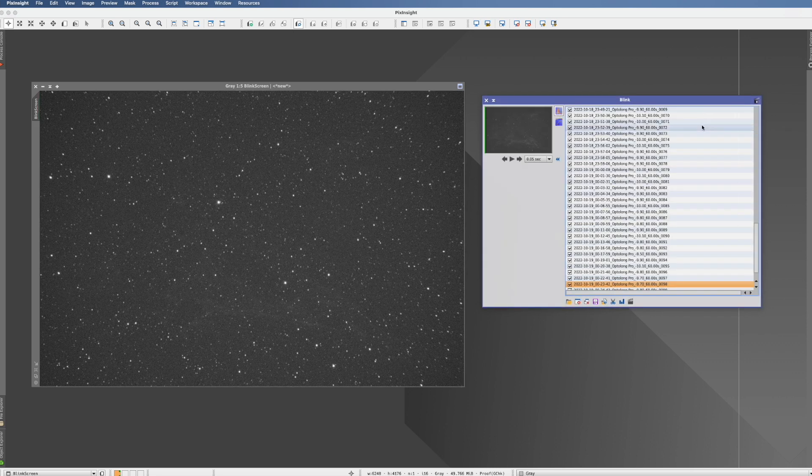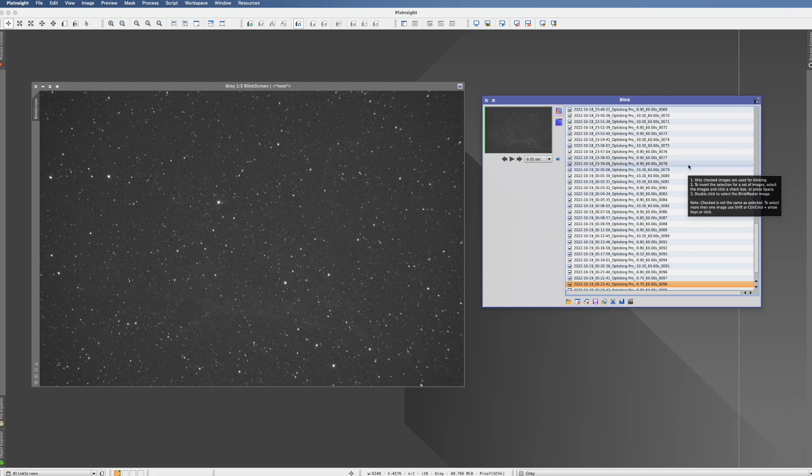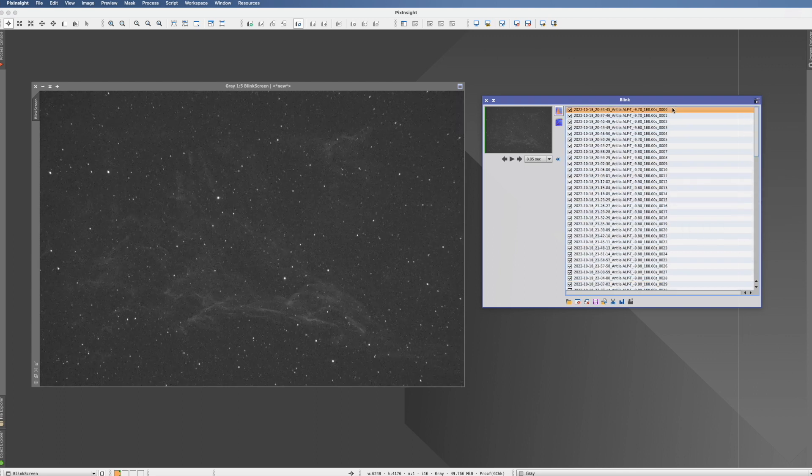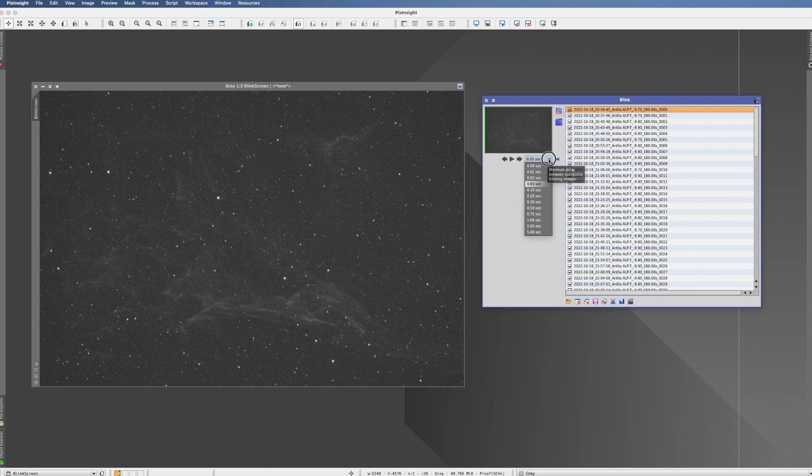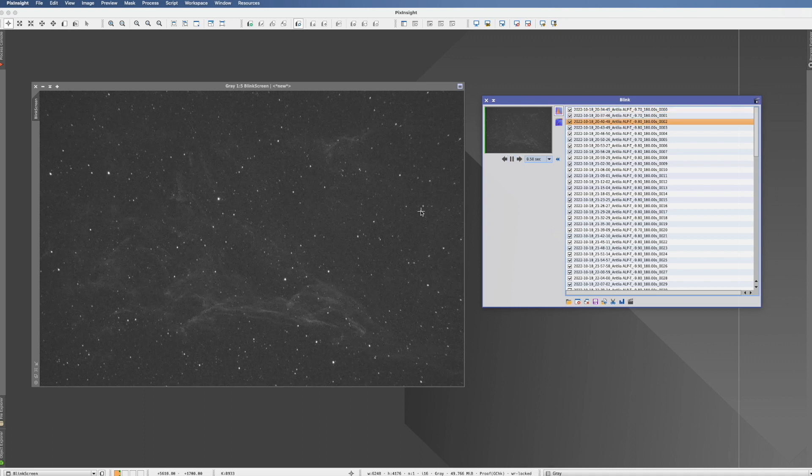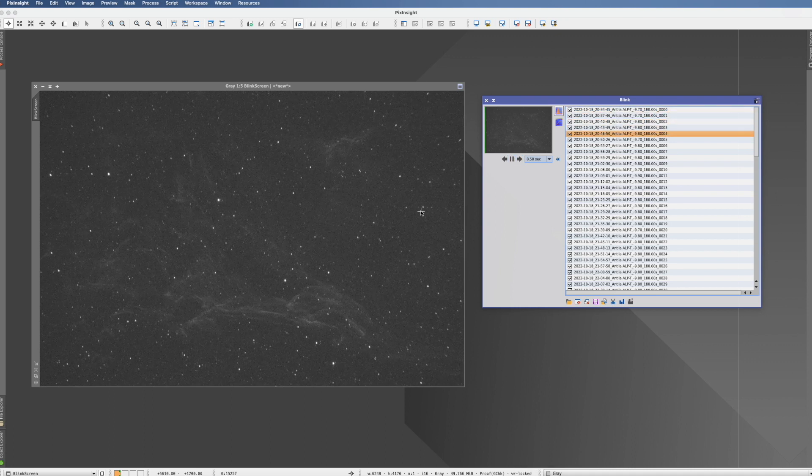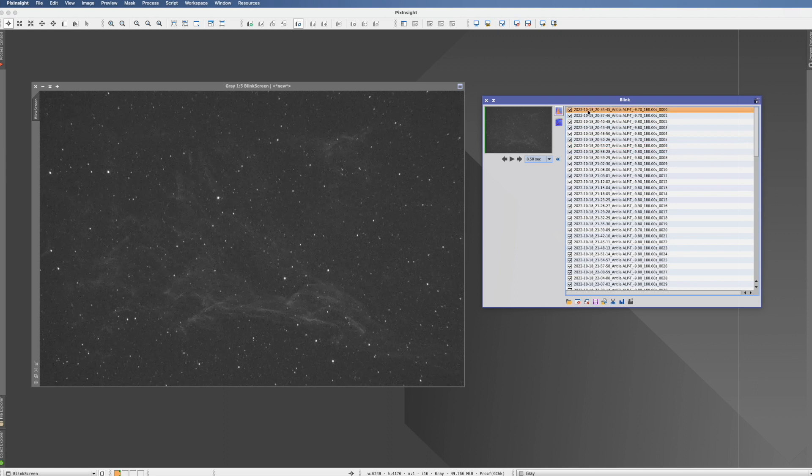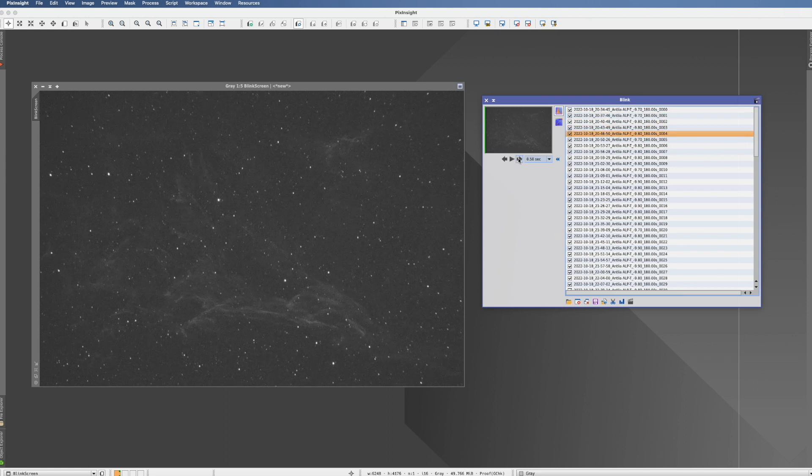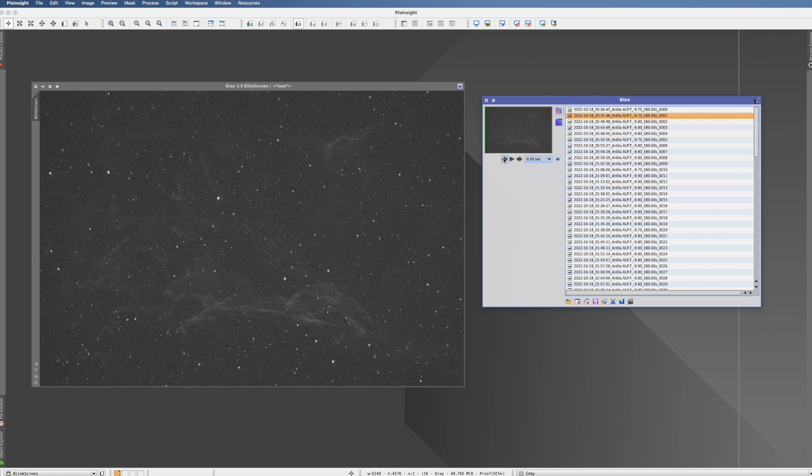Okay and here we go. This by the way takes some time, especially now with over 100 pictures I have in here. So we start again with the first picture. You could now again change here to a half a second and then it will go much slower. But personally I like to do that manually. And you have here these arrows where you can actually click through the pictures.